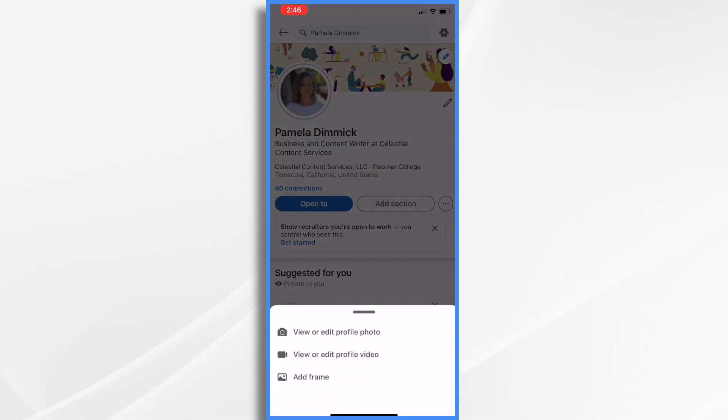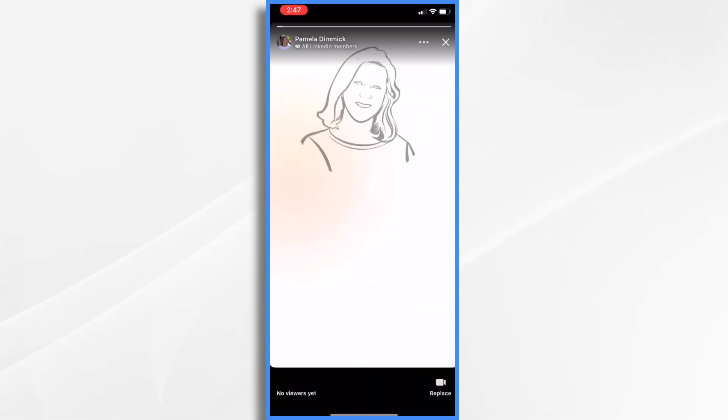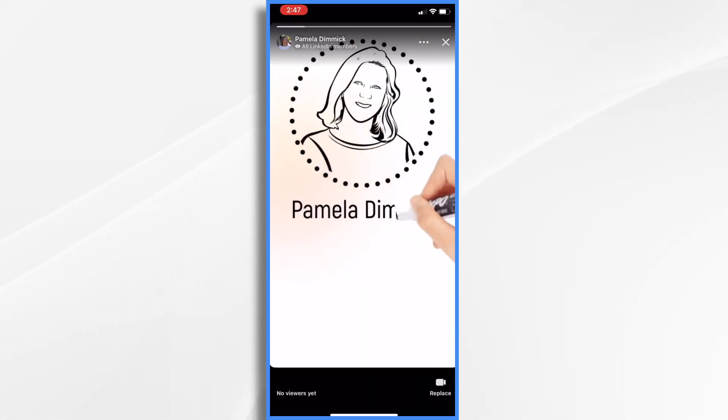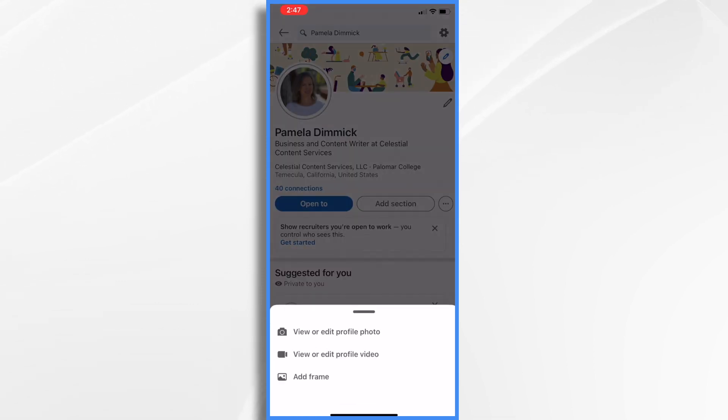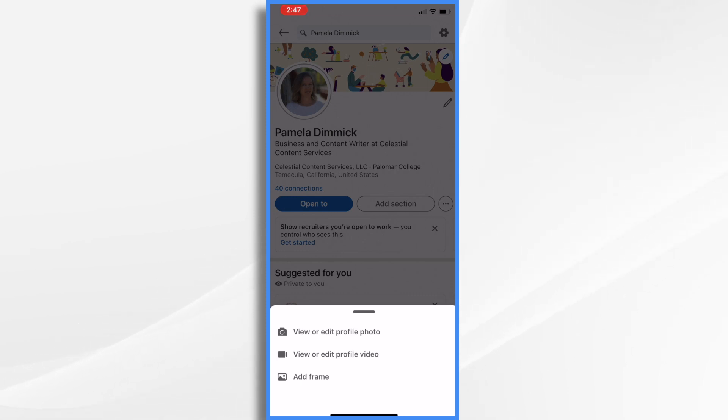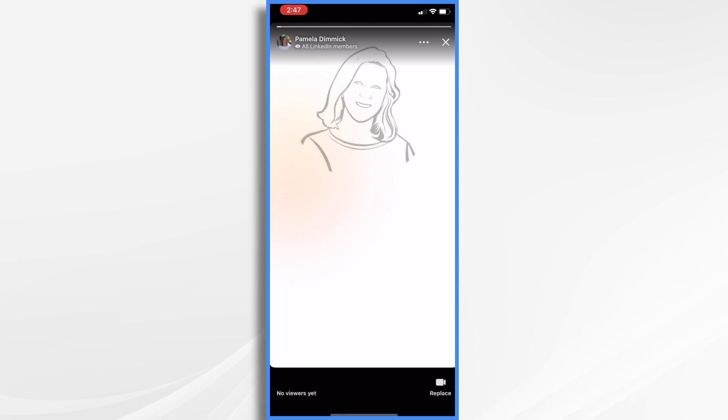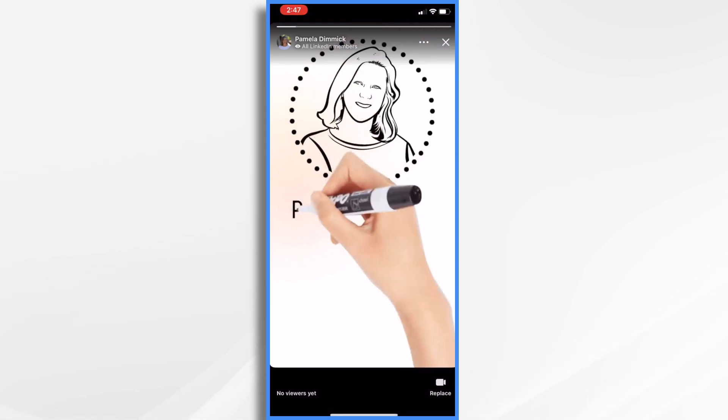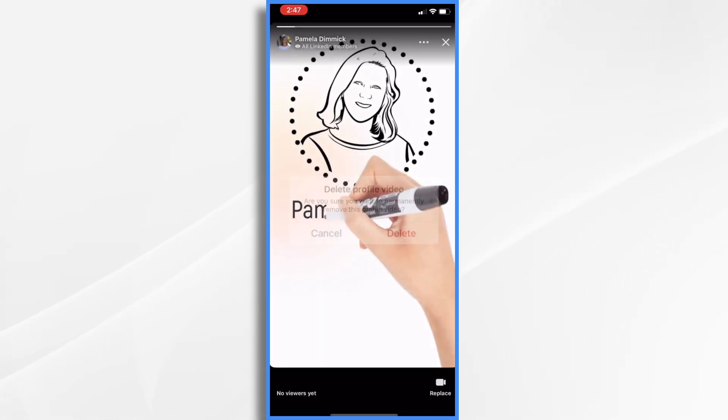So now if I go into LinkedIn, push on my little profile, view profile. Hi, I'm Pamela Dimmick, thanks for my video. That's my personal one. And what we want to do is tap that, tap the actual photo. And then you're going to have, if you don't already have one here, you're going to have add profile video, which is this third line. So I currently have view or edit profile video. So I'm going to just go ahead and tap that. You can see it. Oh, I'm going to have to delete mine temporarily. Delete. So now I'm back to normal.